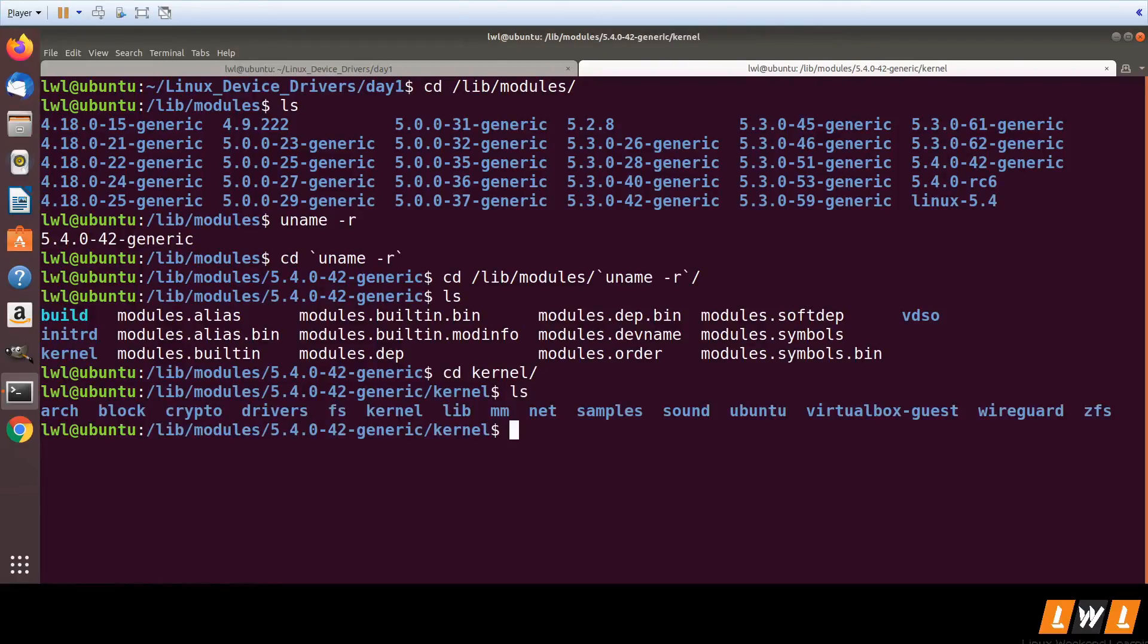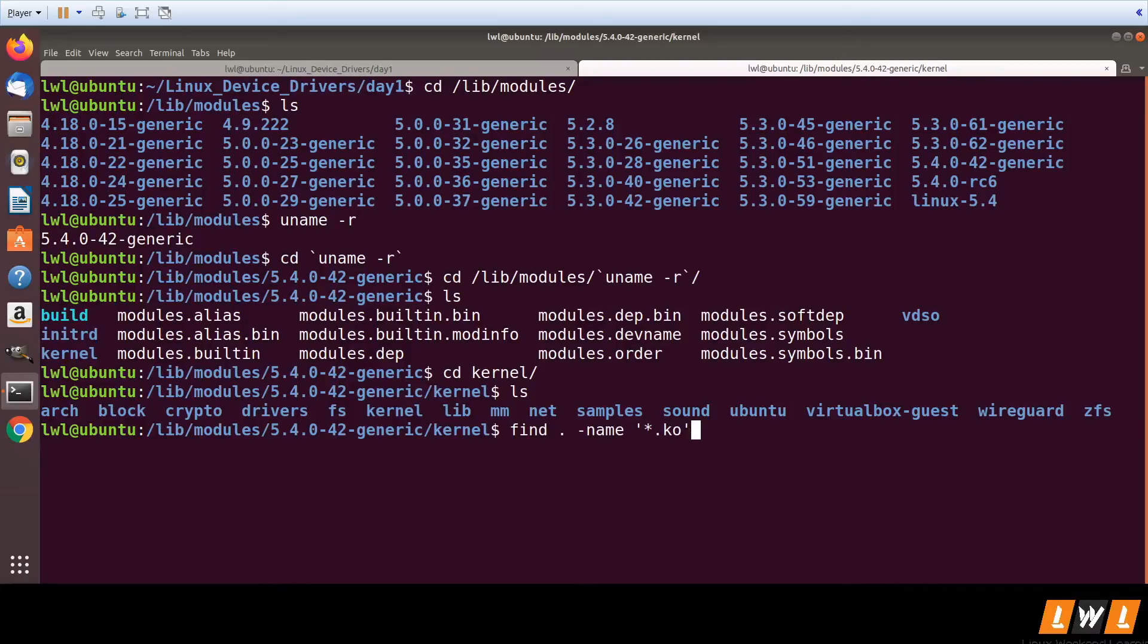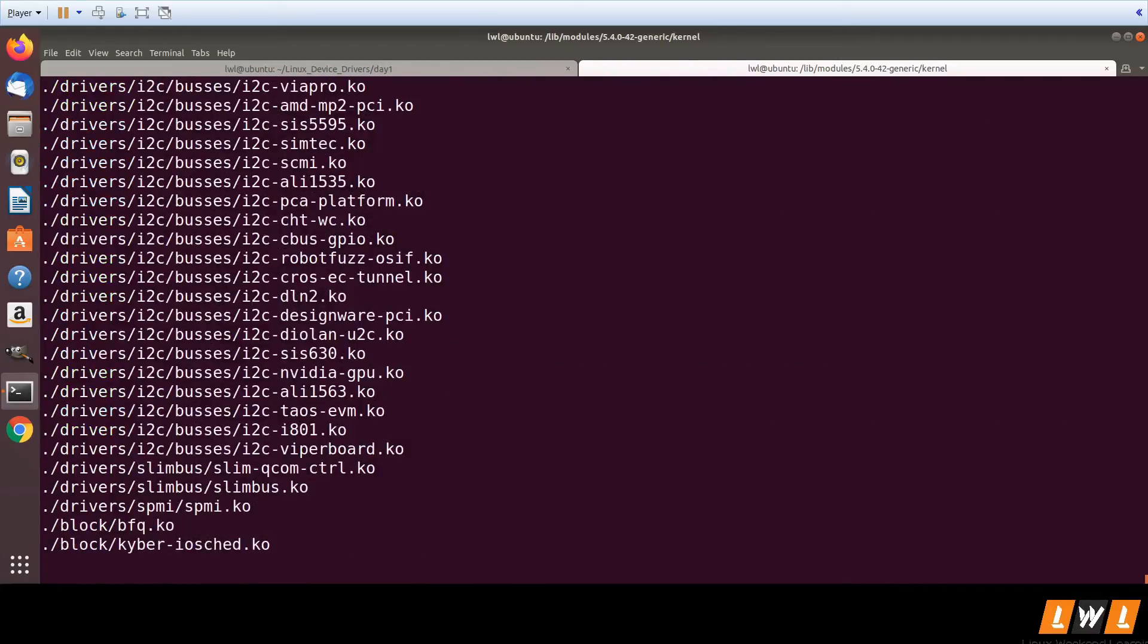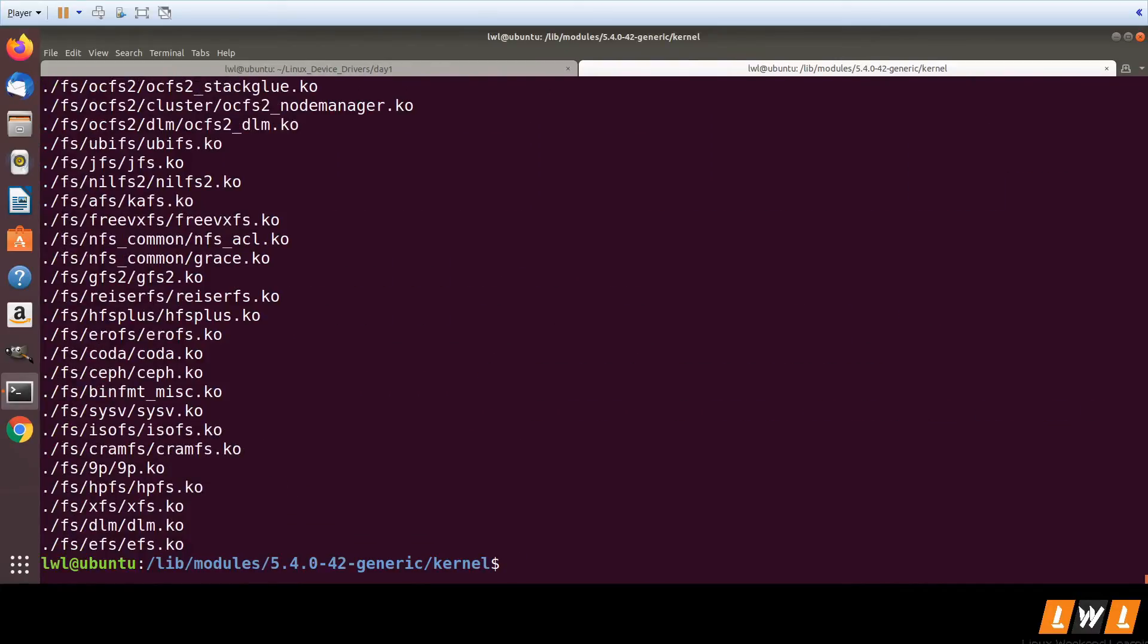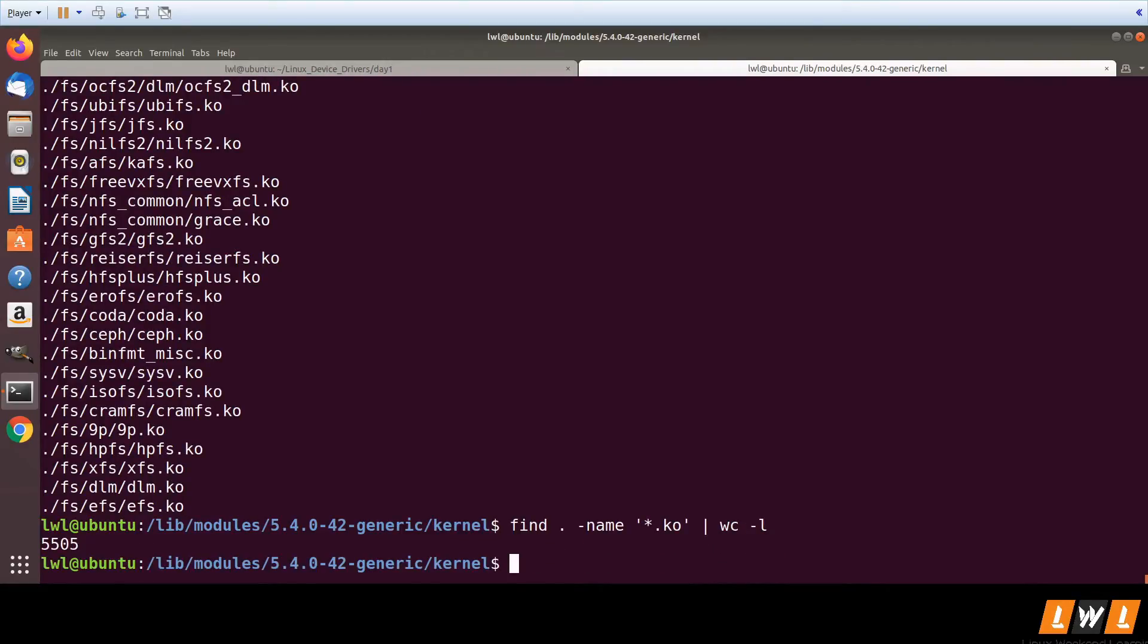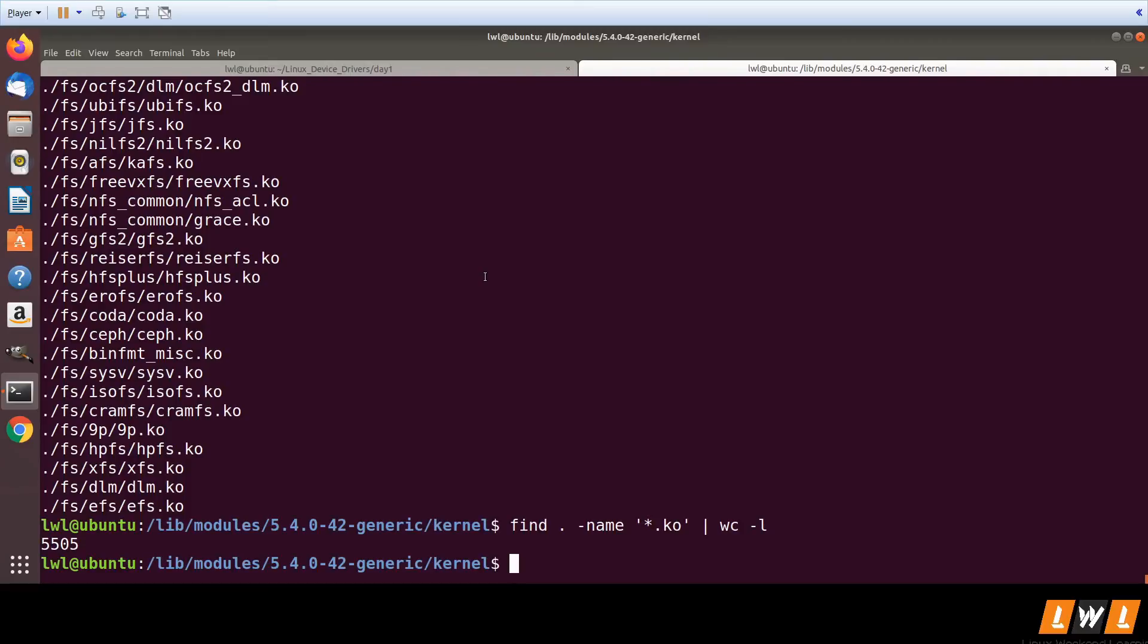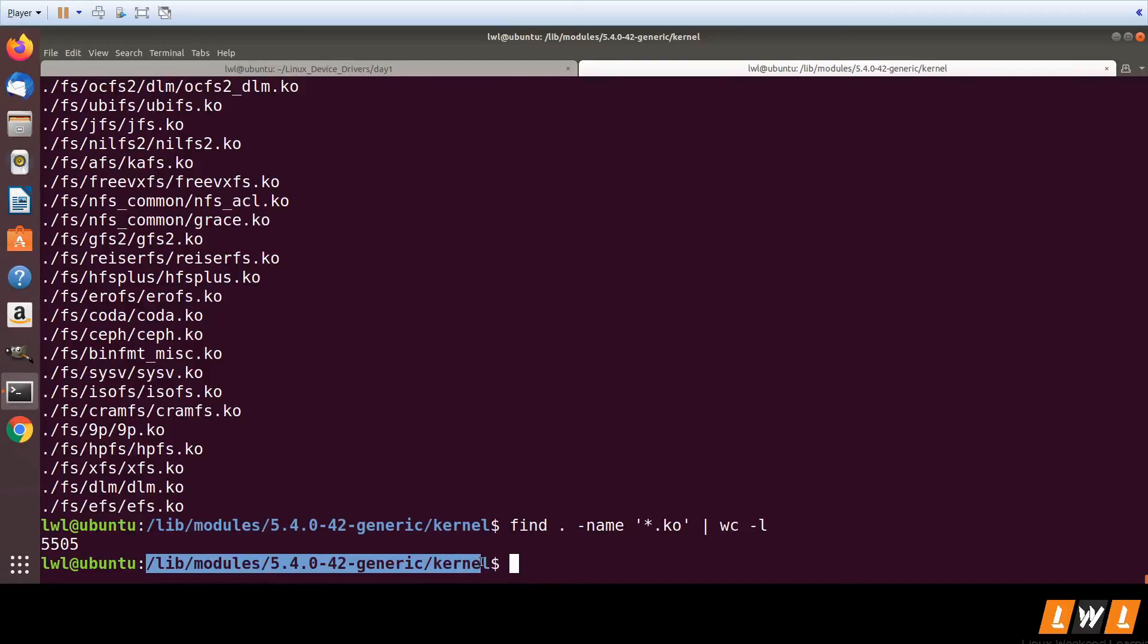So all the kernel modules are present here. If you go and search how many files are present, more than 5,000 files. 5,000 kernel modules are present in this folder. So this is the standard location of .ko's. KO's are present in lib/modules, this particular folder.